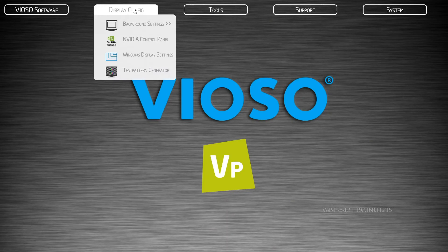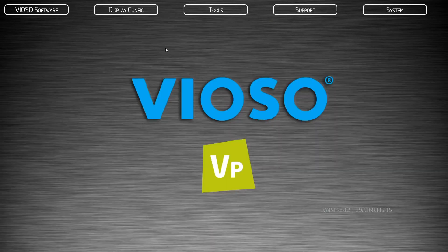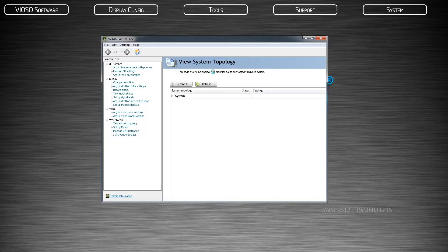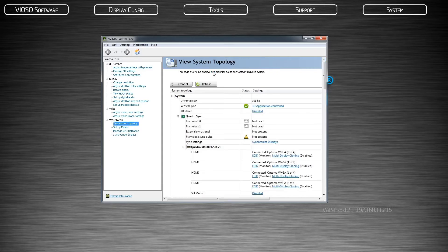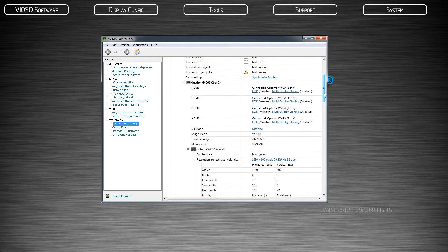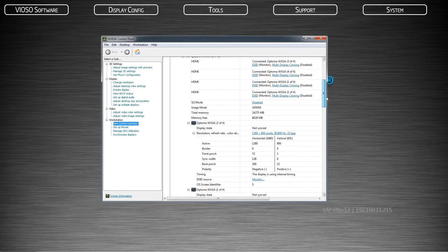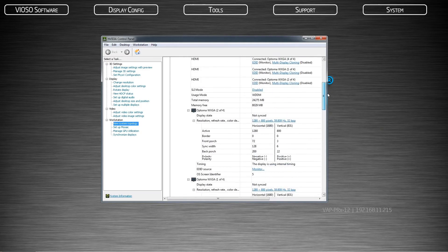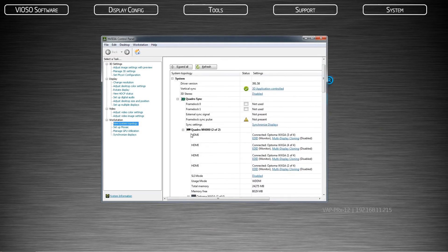Open the NVIDIA control panel and click on View system topology. Locate the corresponding graphics card that is connected to your projectors. It is important to use EDID management in the event you need to disconnect a projector. This will prevent Windows from switching around displays or breaking a mosaic.